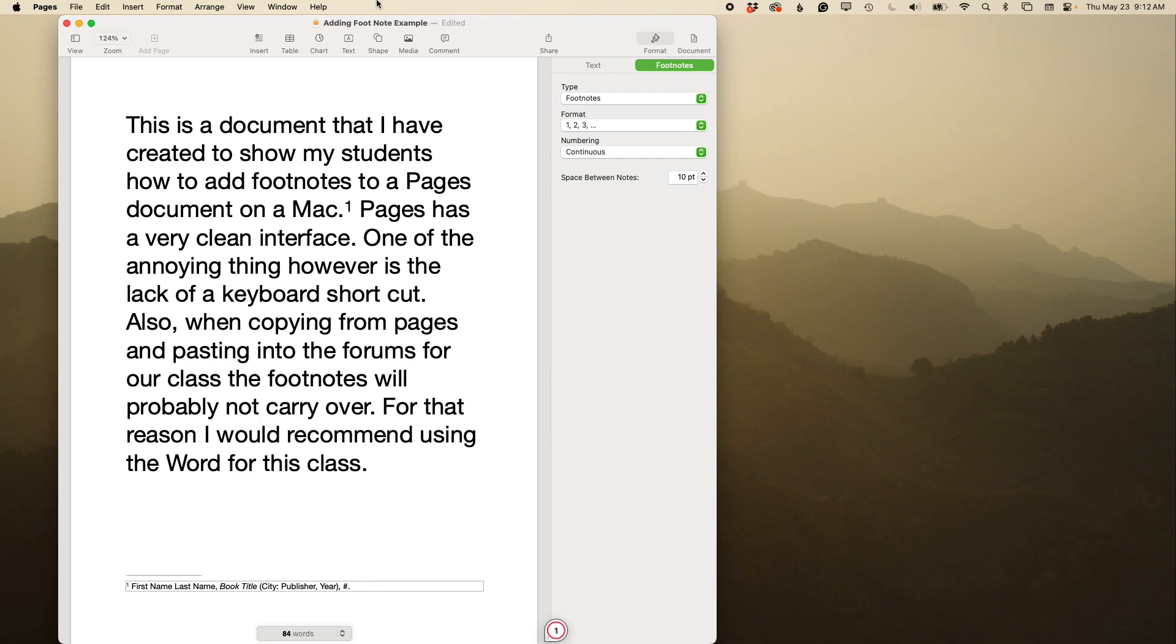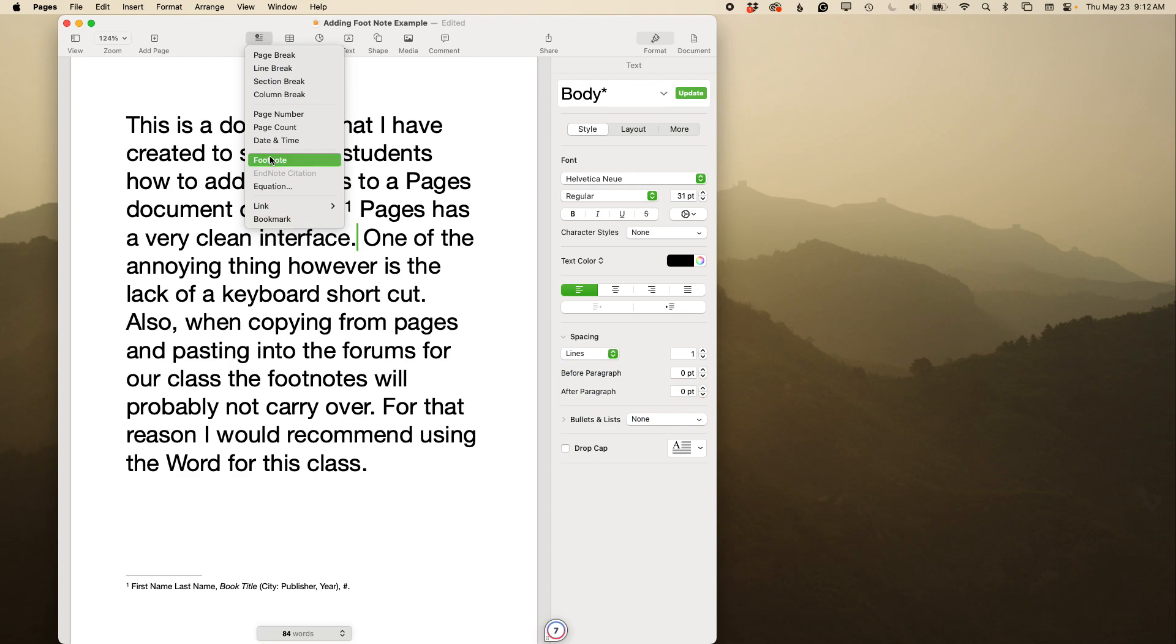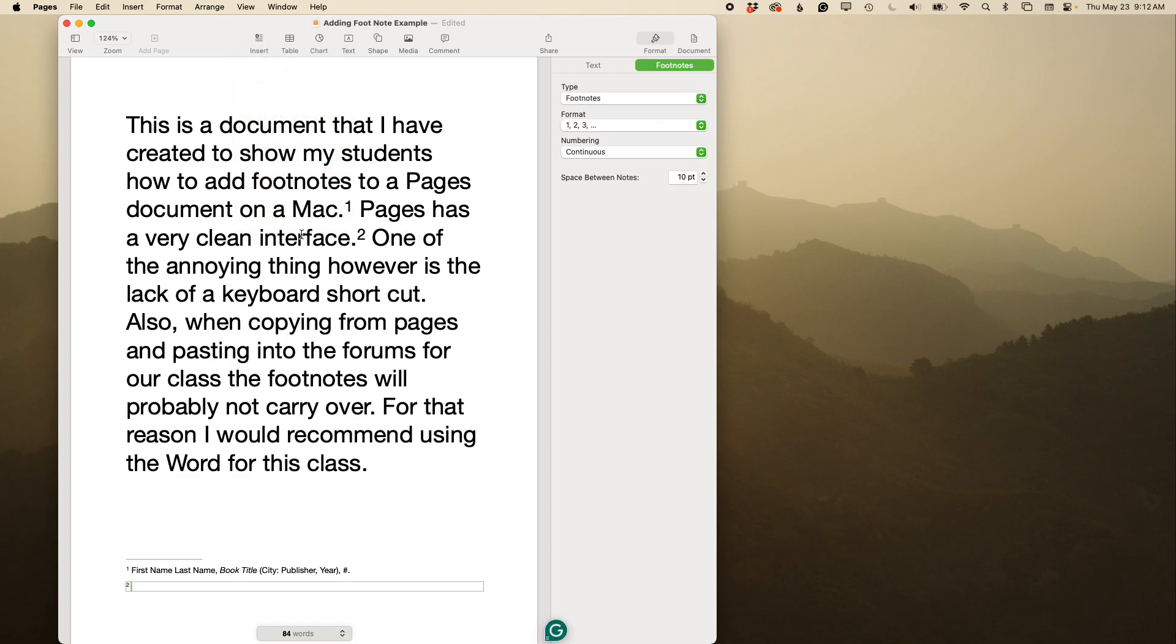You can also insert a footnote by coming over into the menu there. You might have Inserts—you can find Footnote there. And if it's the second footnote from the same resource,